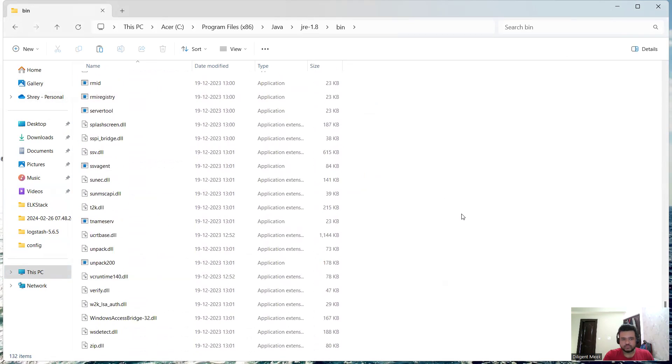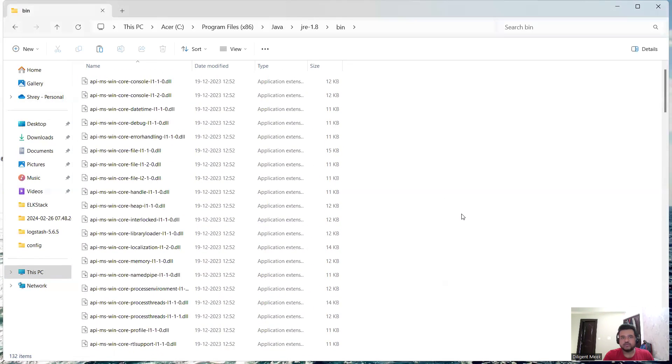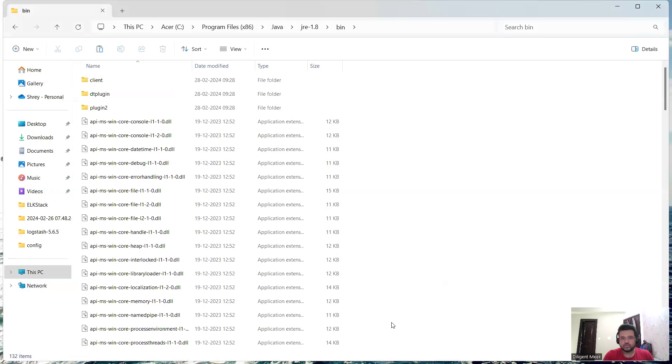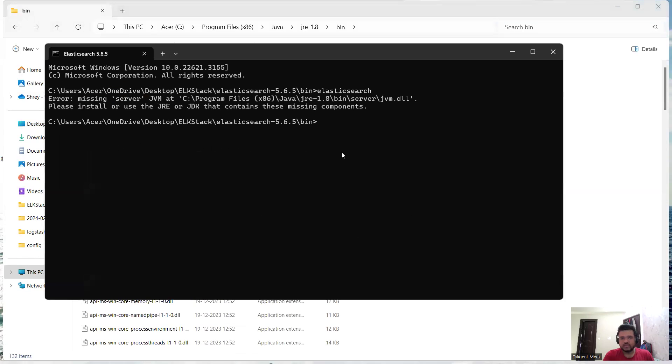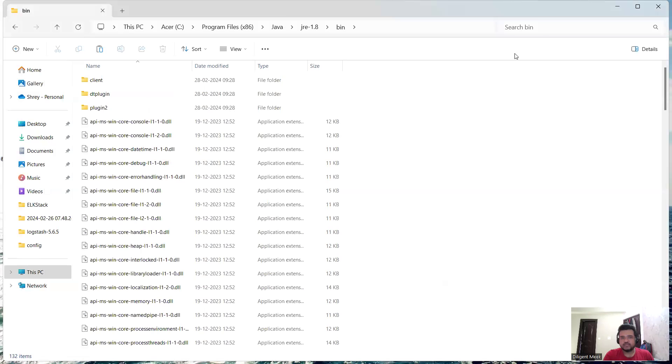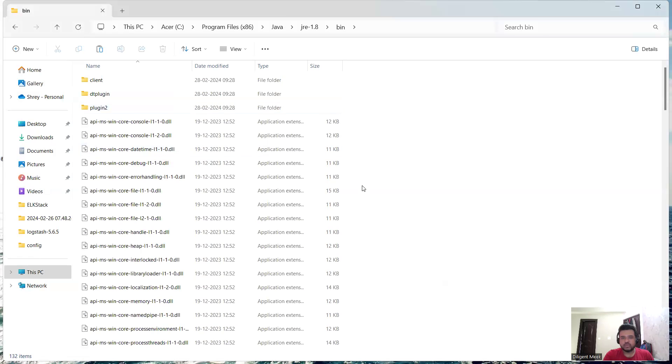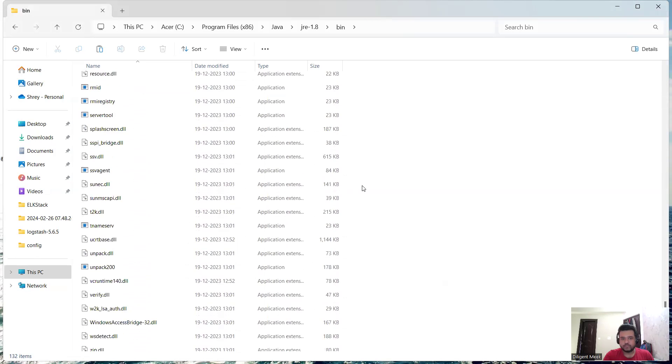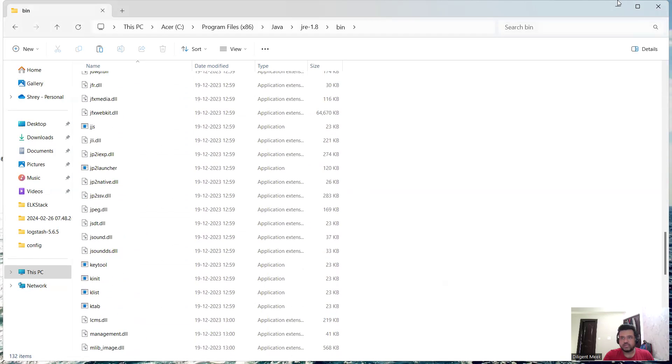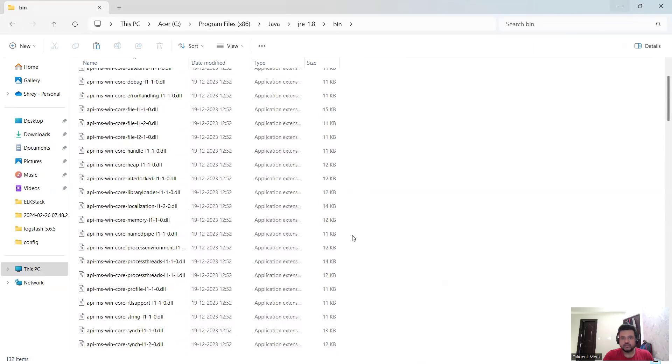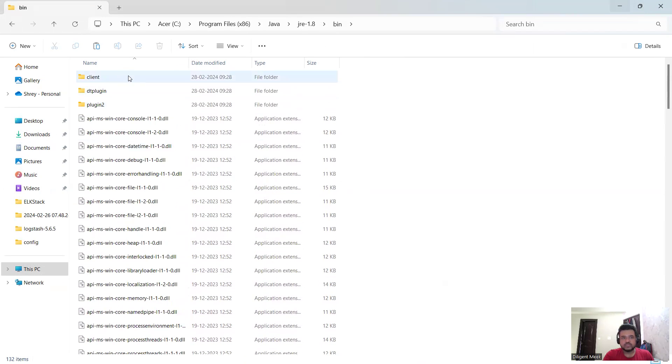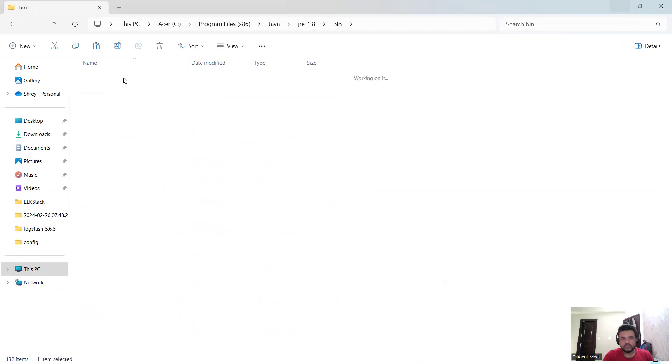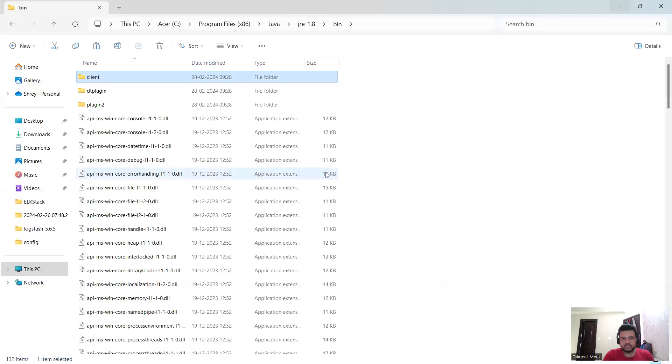So here is the problem: I do not have any server folder, and the path which my command prompt is saying has to reach jvm.dll via server folder. Inside my bin folder I do not have my server folder. In order to know where the jvm.dll is, I need to click inside this client folder. So here is my jvm.dll, the application extension.